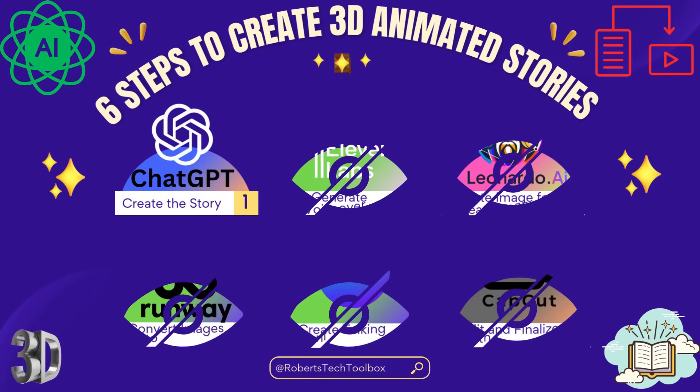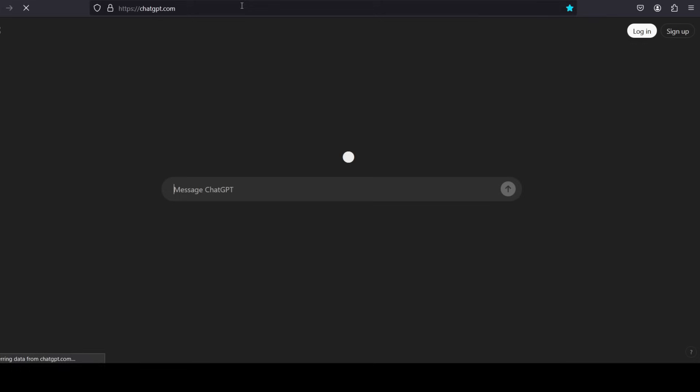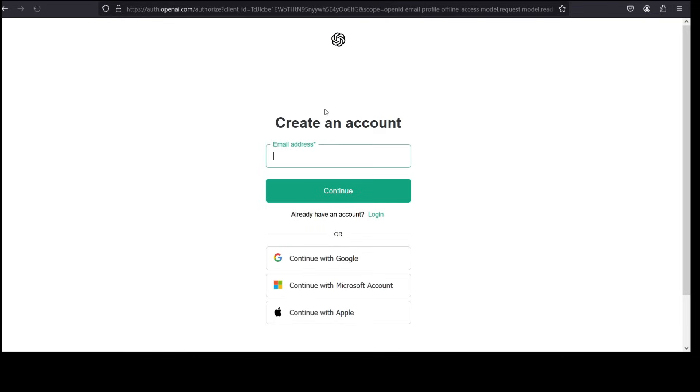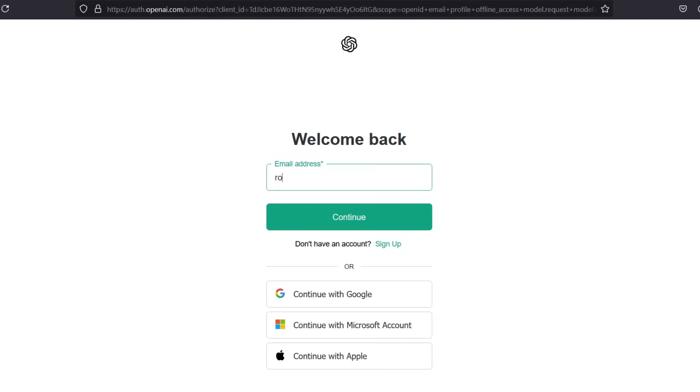Start by opening ChatGPT, which will help generate a story and structure it into brief scenes. Here's a step-by-step breakdown. 1. Open ChatGPT. In your browser, go to ChatGPT and log in, or sign up for a new account.